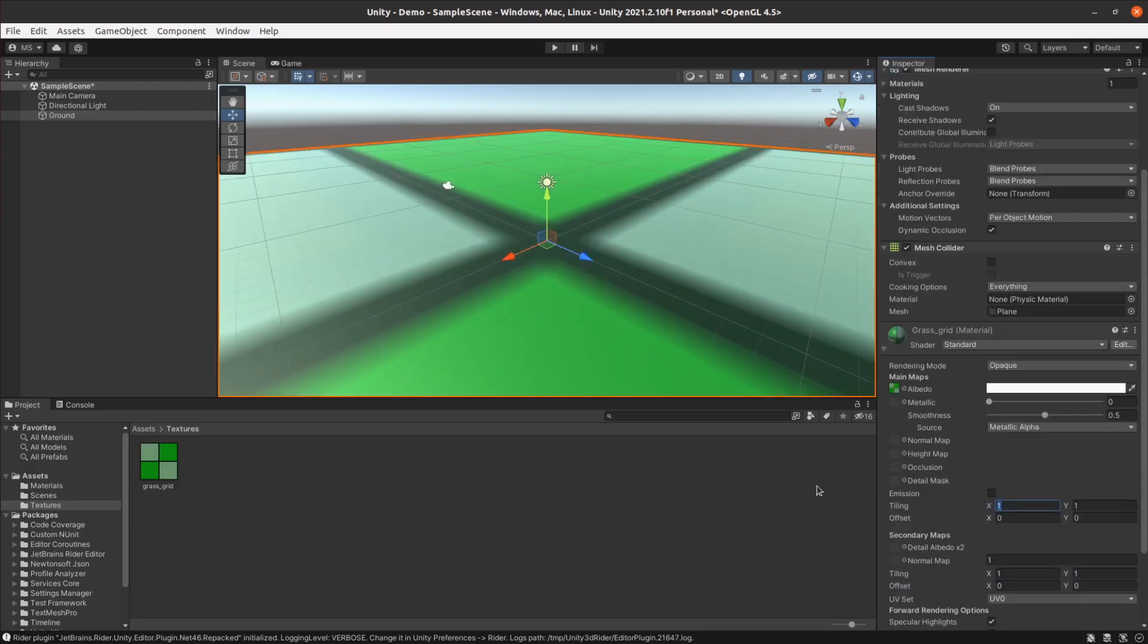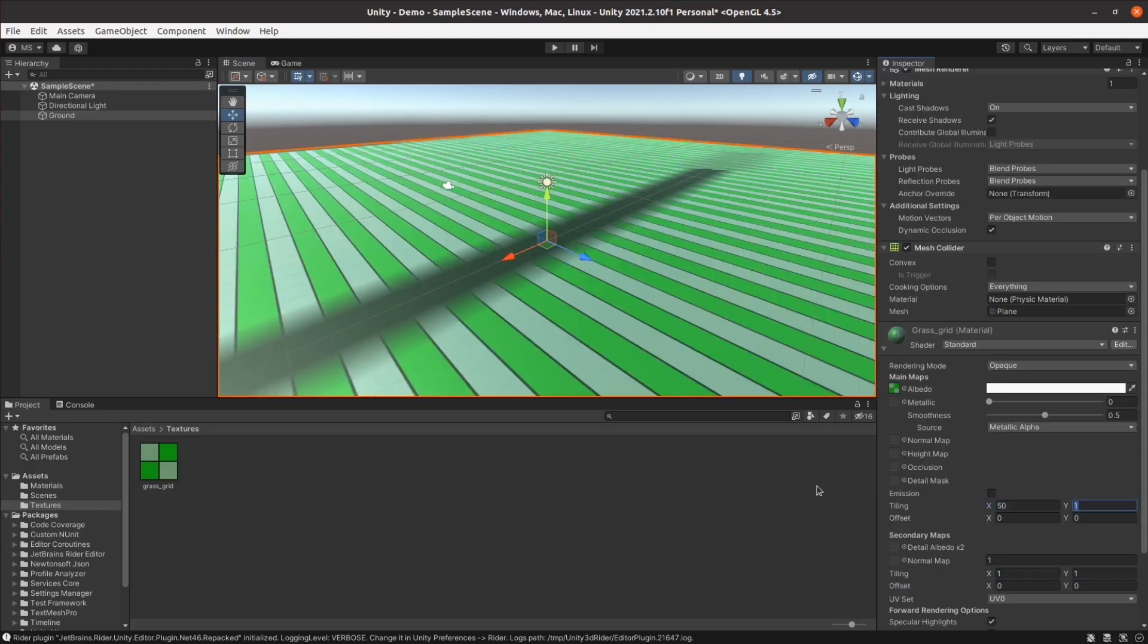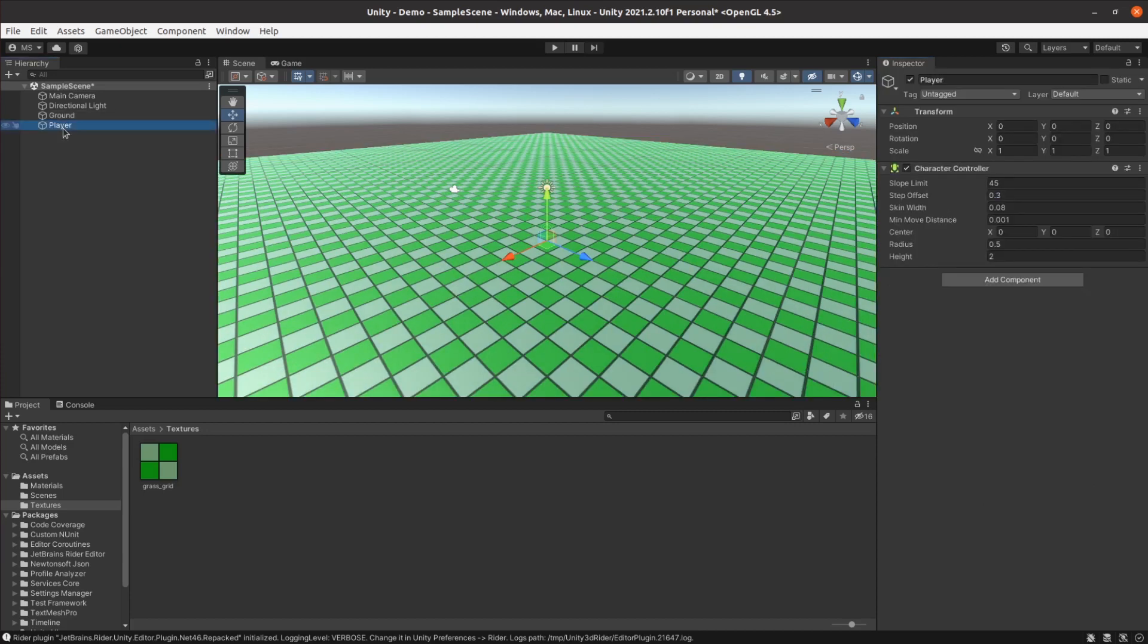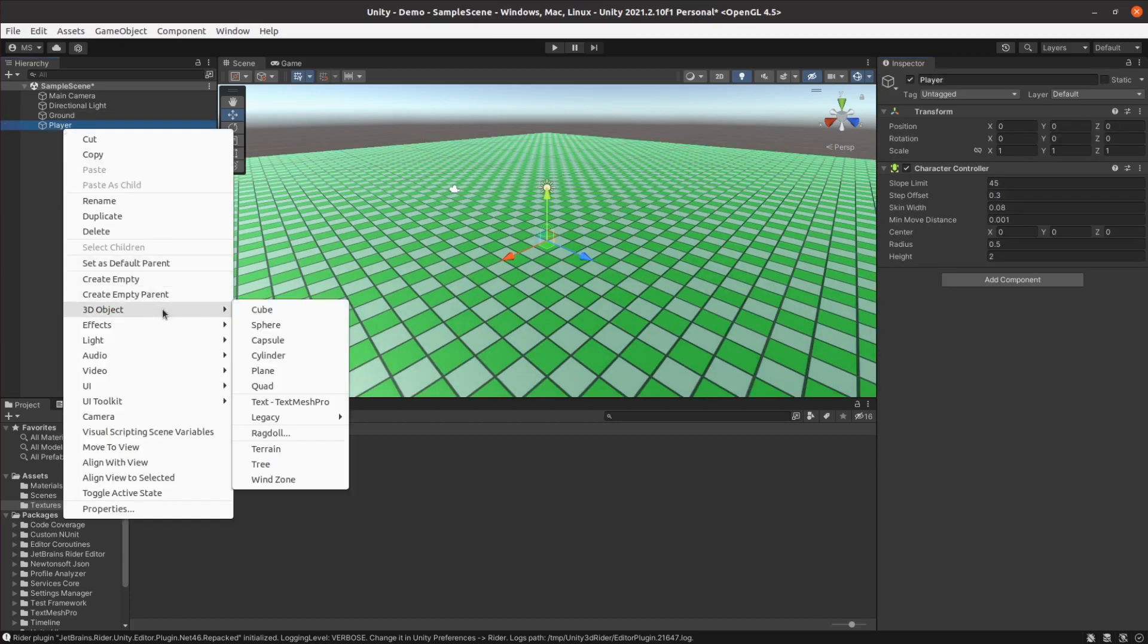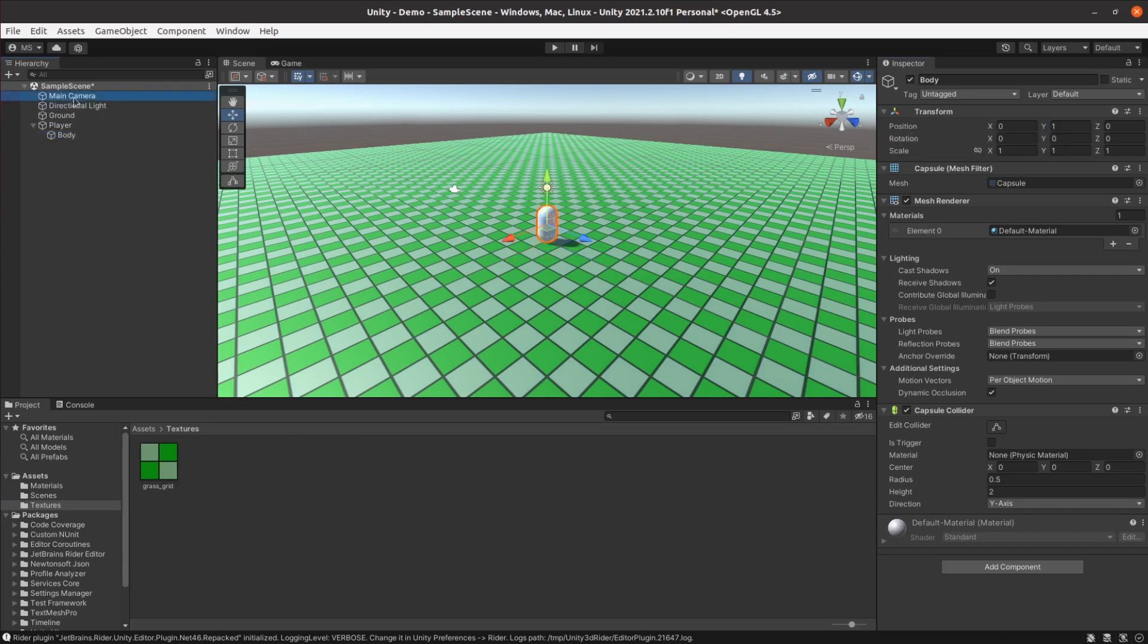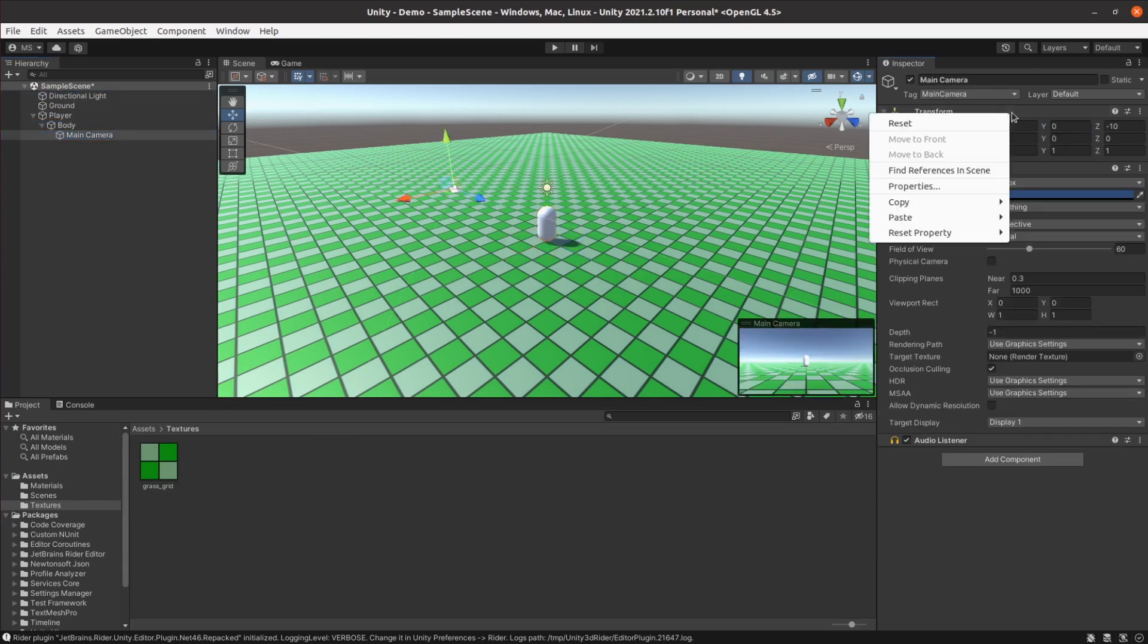I then scaled the plane to about a hundred meters a side. I threw in a placeholder for the player and attached a character controller component, because nothing screams hyper-realism like a capsule-shaped human.